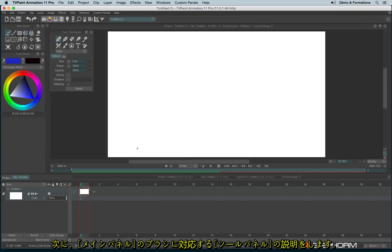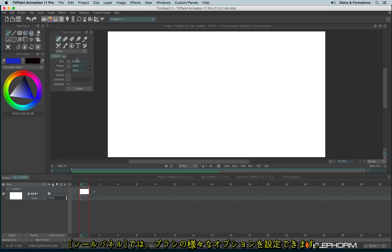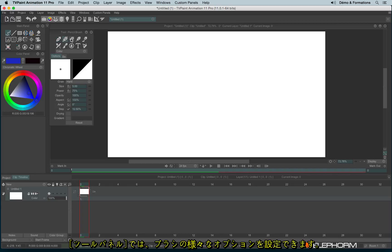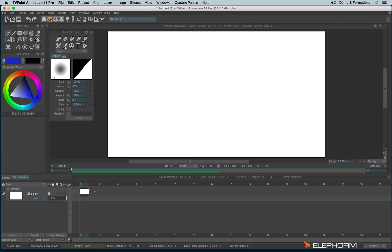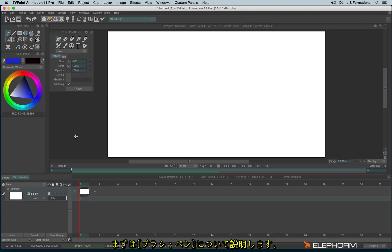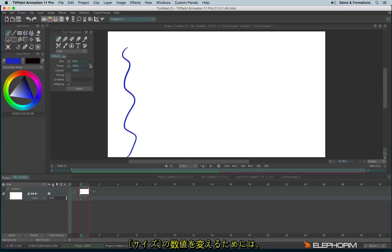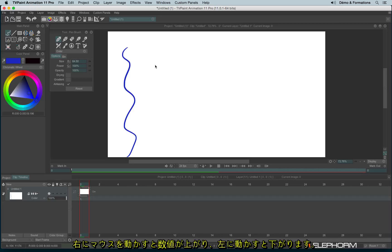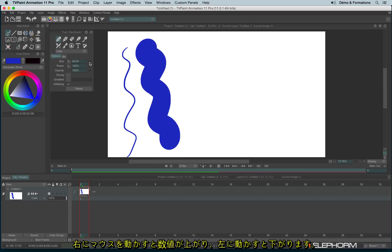Let's focus on the different parameters available in the tool panel. You have different options available following the drawing tool you are about to use. Let's focus on the pen brush. One of the first options is the size. You can change the size value by holding the click on the little double arrow and going to the right to increase the size or to the left to decrease the size.